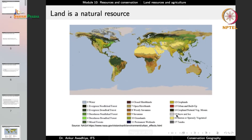Now one of the most important natural resources is land — all of the lithosphere. Currently, land is divided or covered by different kinds of vegetation: evergreen needle-leaf forest, evergreen broadleaf forest, deciduous forest, mixed forest, and so on. This is the natural distribution of vegetation on the planet.